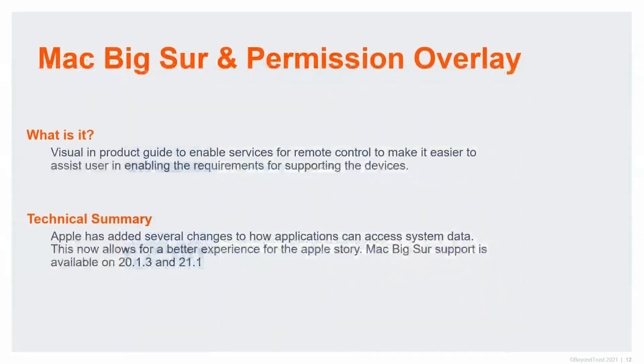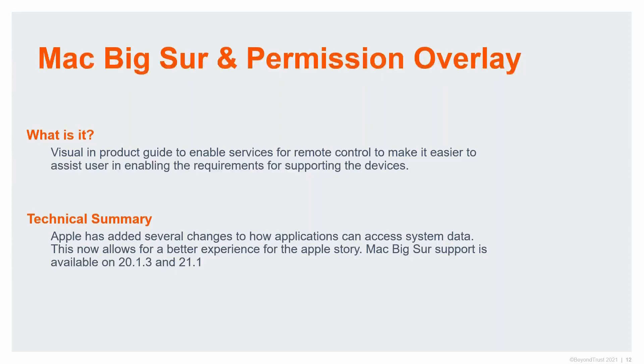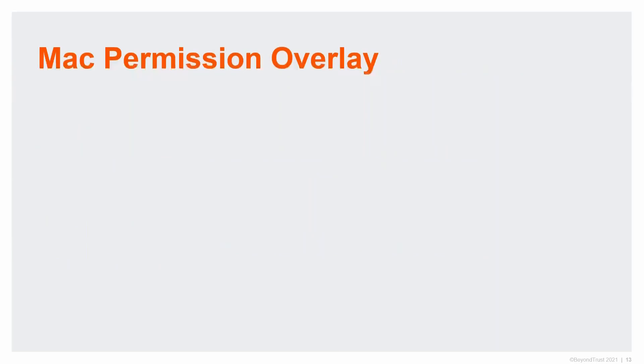We added Mac Big Sur. Of course, that gives me the ability to support Mac Big Sur. We did backport this, so if you're not going to upgrade to 21.1, if you want to just do a maintenance release to 21.3, both of them include this functionality. Mac Big Sur was delayed, Apple kept holding back, and we didn't know when this was going to come. But we do support Mac Big Sur and Apple silicon, giving you the ability to at least do support of those devices. However, we added something a little more fun with that, and that's this permission overlay.